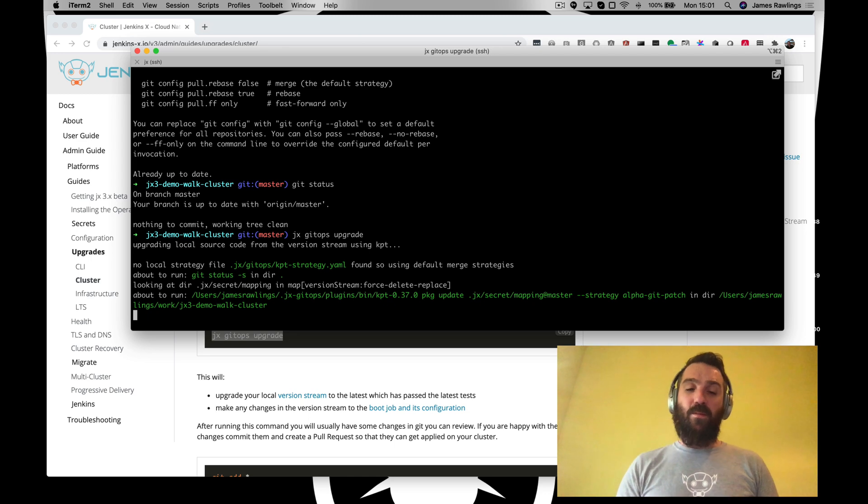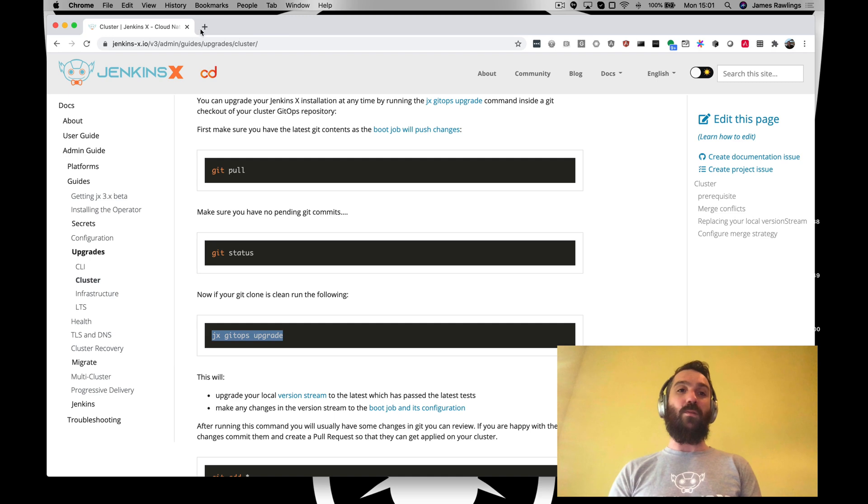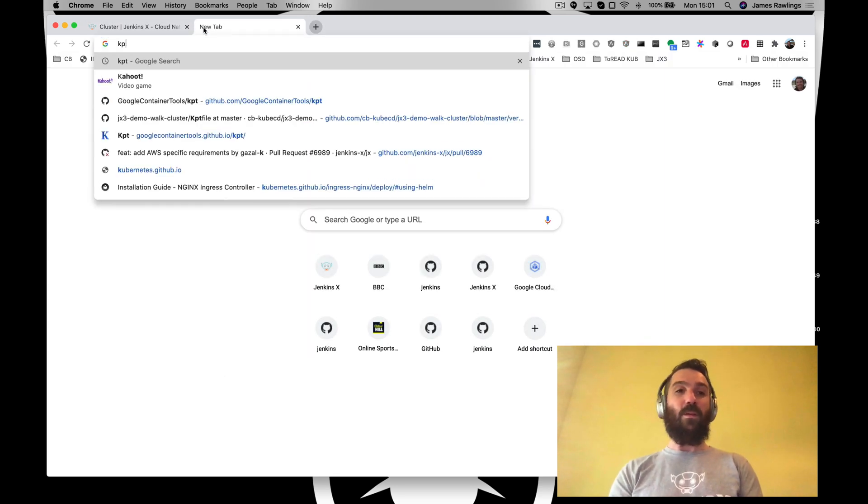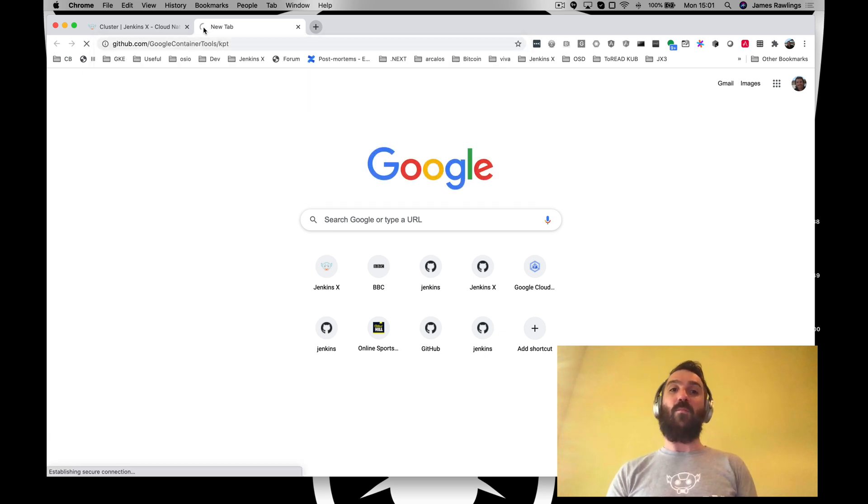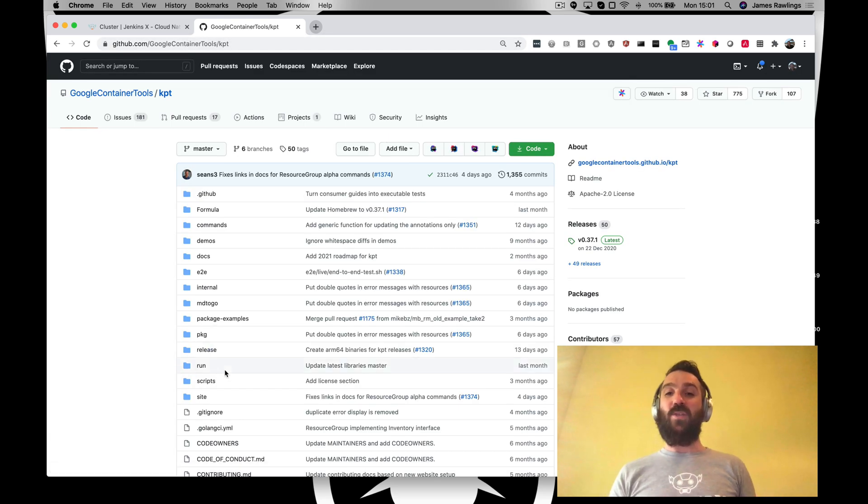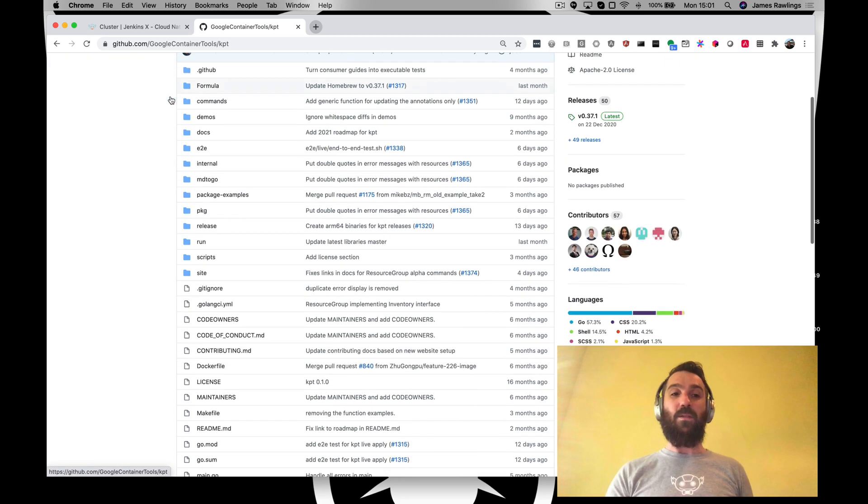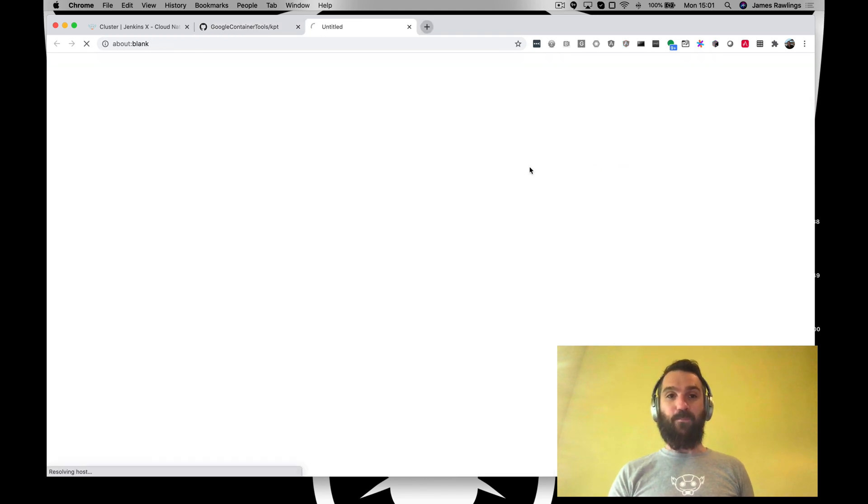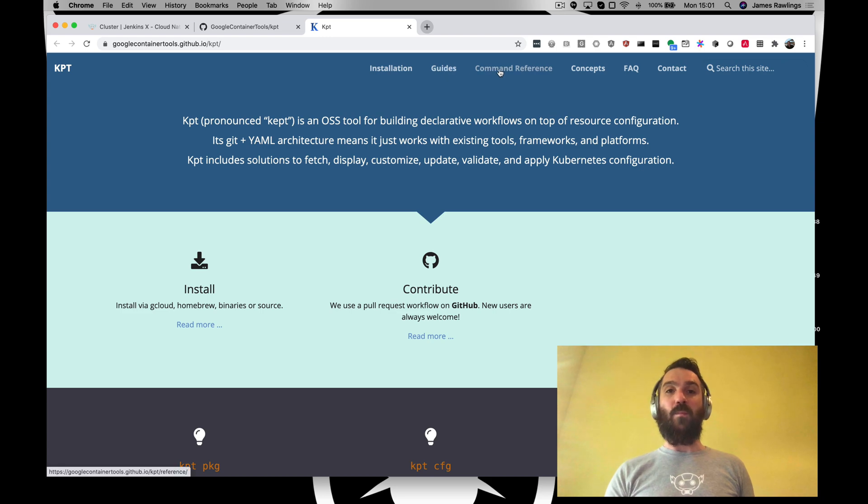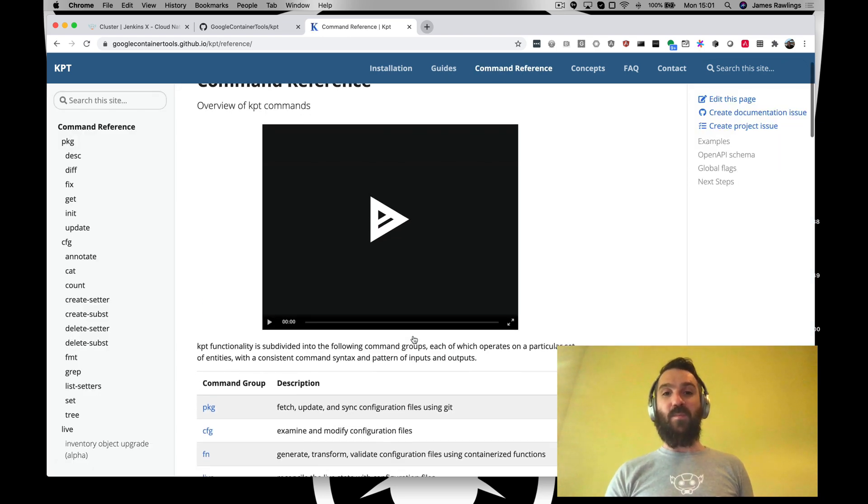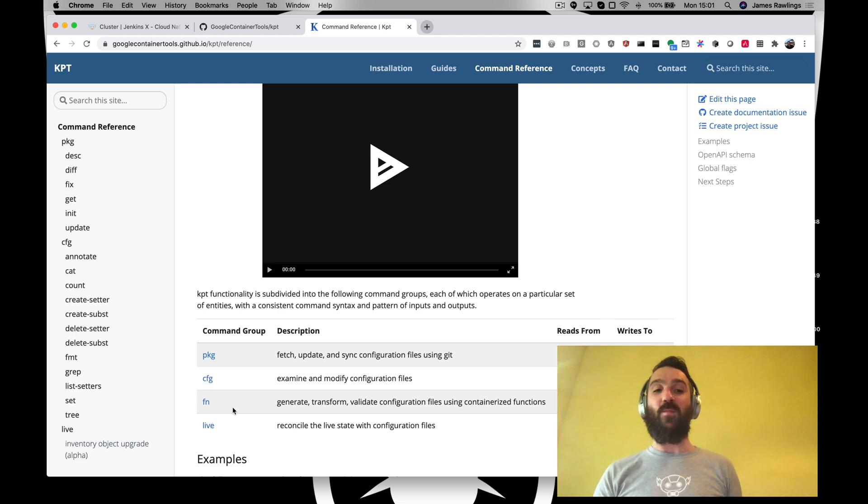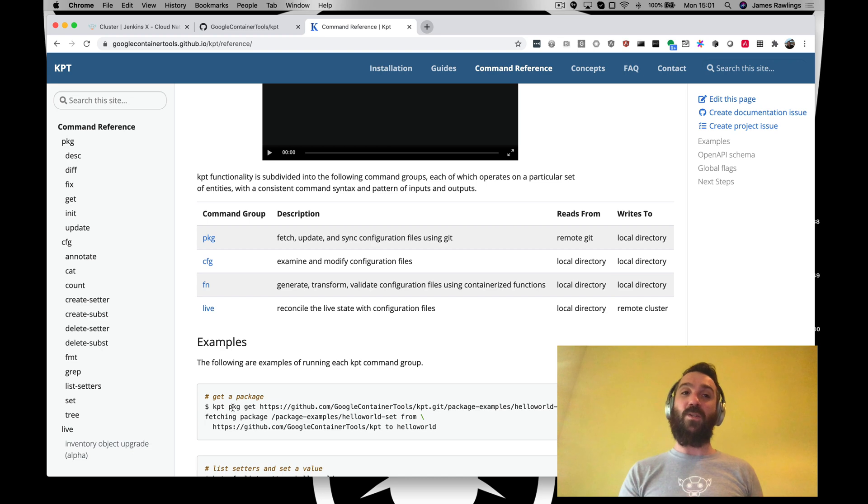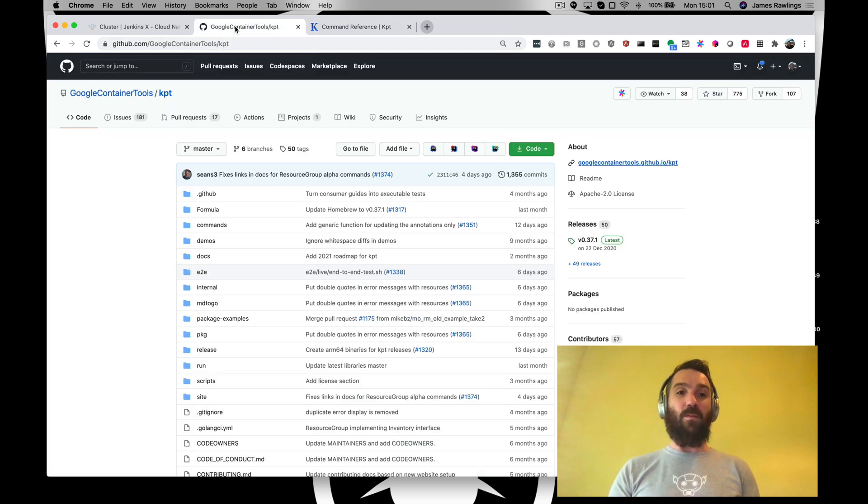What this is going to do is it is using a tool called Kpt. Kpt is a great tool, it's a great way for synchronizing configuration files. I recommend taking a look at this. And all Jenkins X is doing is deferring to Kpt. There's some really good documentation. It allows us to get these configurations and we can actually synchronize out of the version stream that Jenkins X uses, the latest version stream, into our local git repository. So what does that look like?